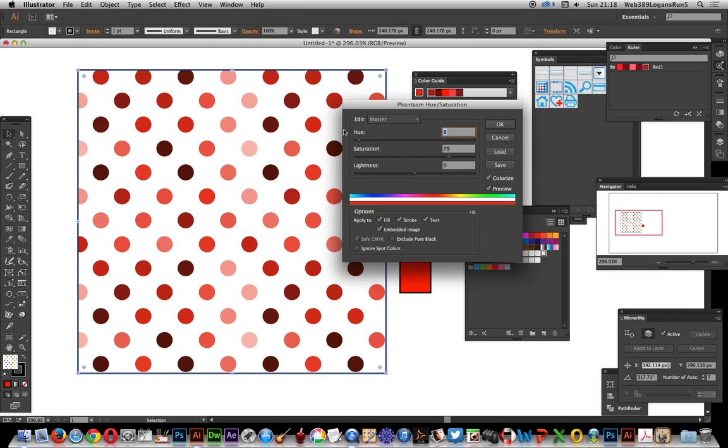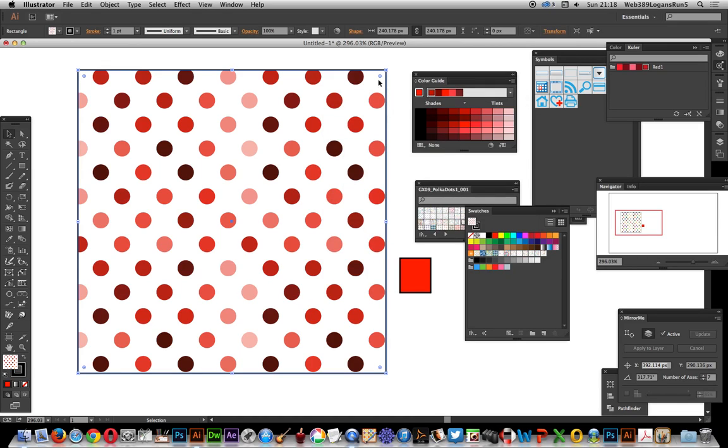Click OK. Anyway, that's a number of ways of getting a nice selection of reds in your swatches. I hope you found this of interest. Thank you very much.